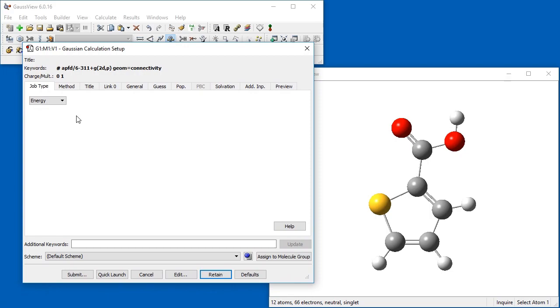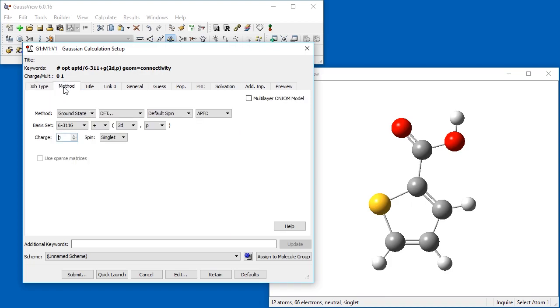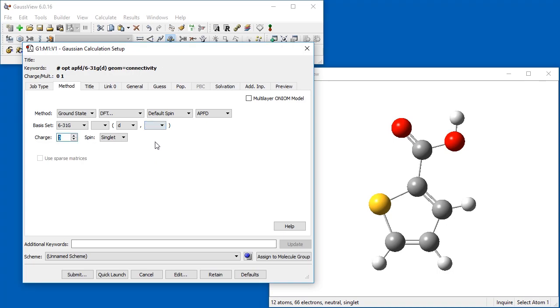To define a new scheme, we first set up the desired job type using the various panels as usual. Here, we set up an optimization using an inexpensive model chemistry suitable for the initial optimization for a large number of candidate compounds.